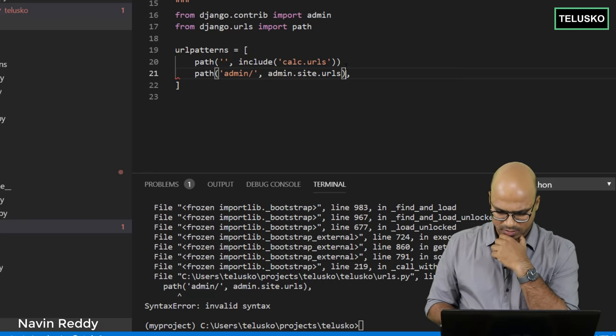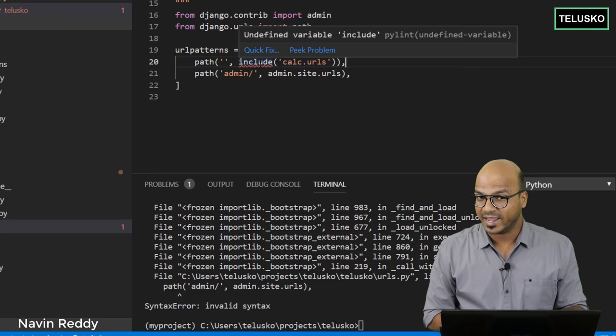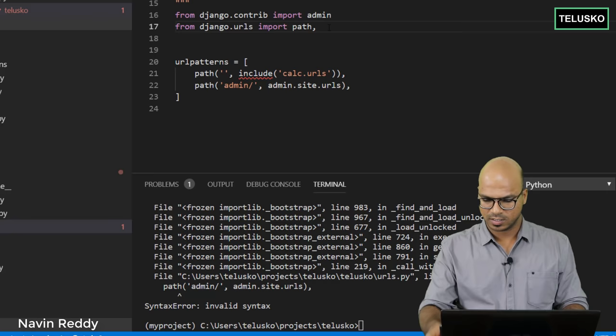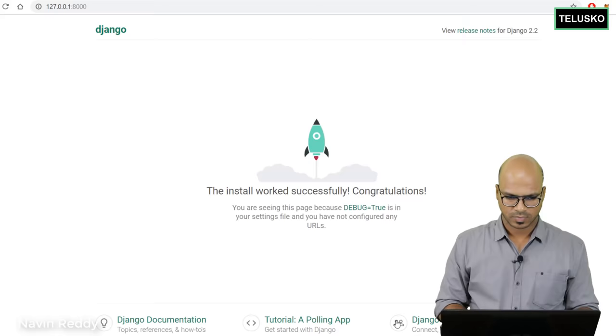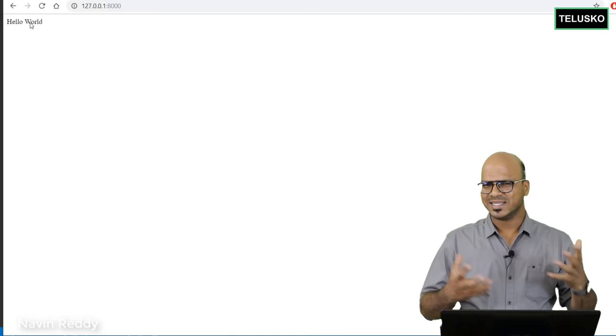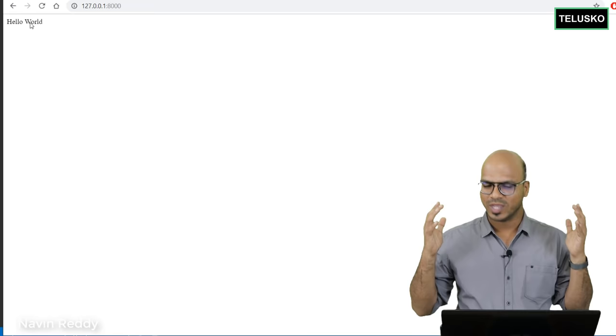There's a comma issue causing an error, and then there's an error for 'include' because we used it without importing it. We just add 'include' after 'path' in the import statement: 'from django.urls import path, include'. That's it — our job is done. Let's go back to the browser, refresh, and we get 'Hello World'! It's that simple.